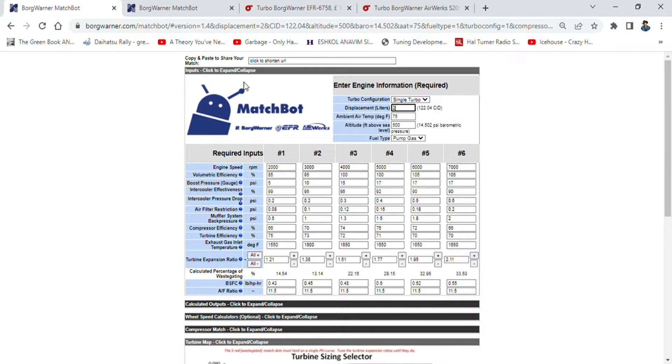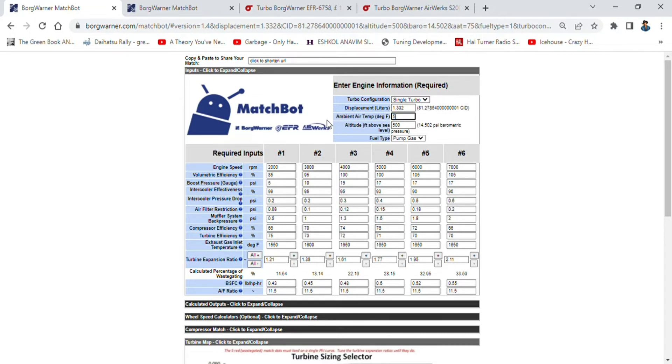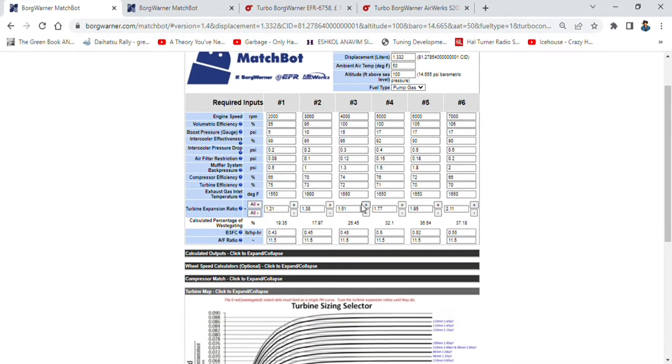Alright guys, I want to give you two scenarios. The first is going to be the 1.3 liter Starlet, so we'll go 1.332 liters. Where I am, our temperature is 50 Fahrenheit and my altitude is 100 feet above sea level.